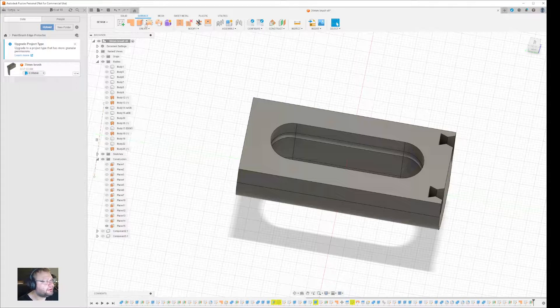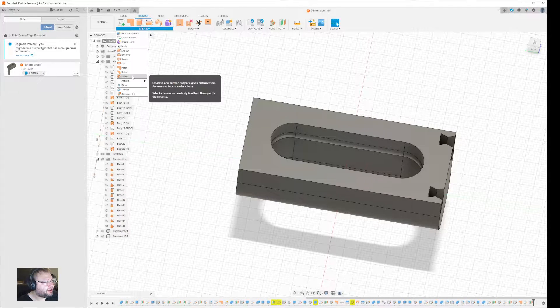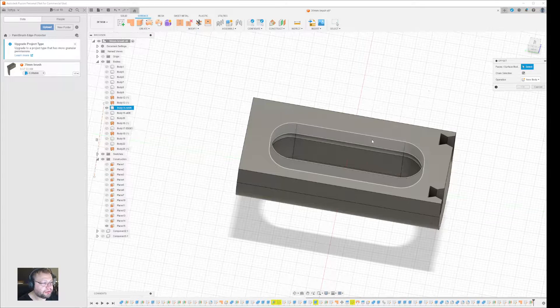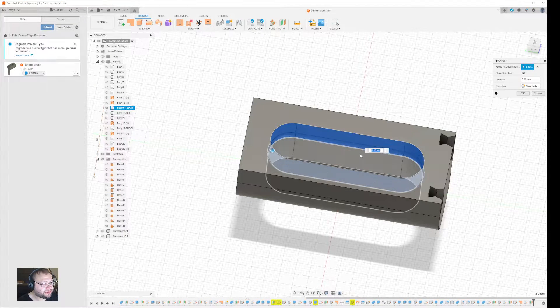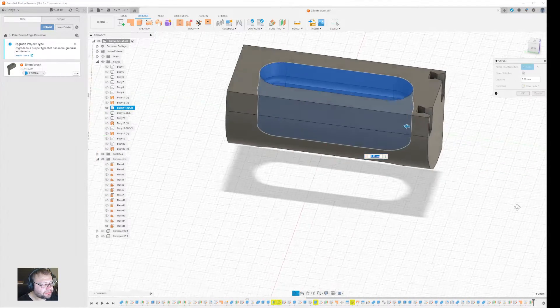And then by holding down Control, you can click on the surfaces that are connected.